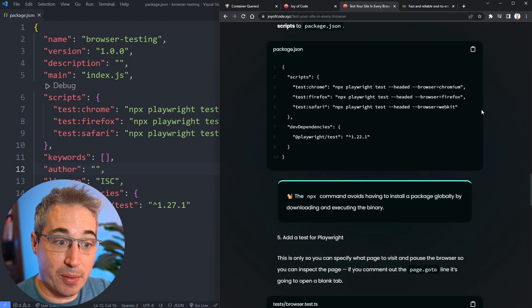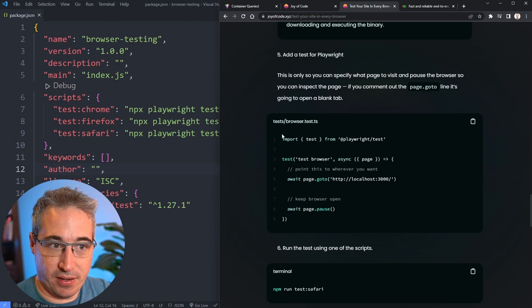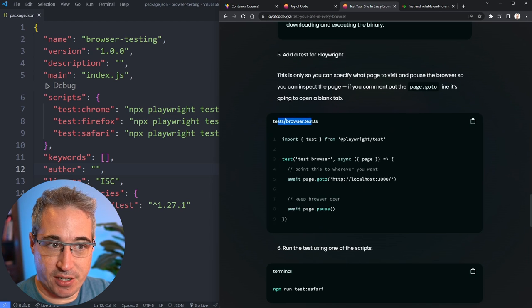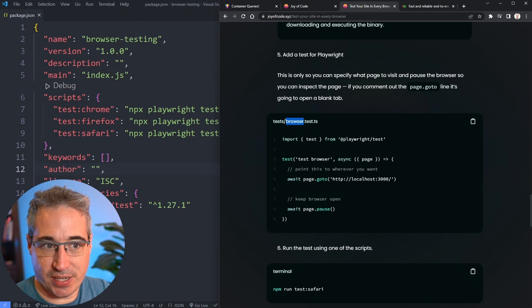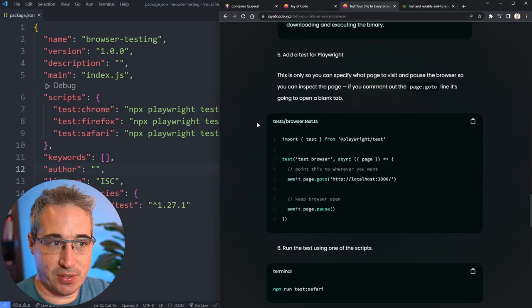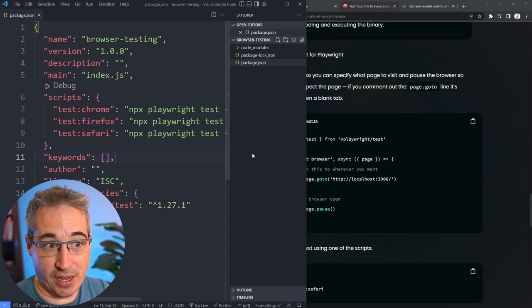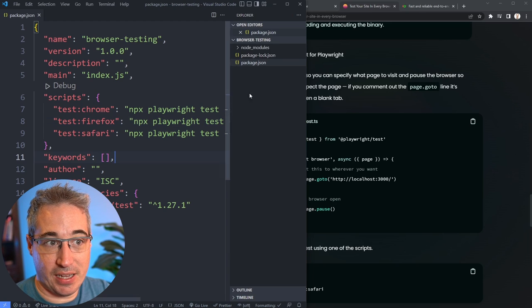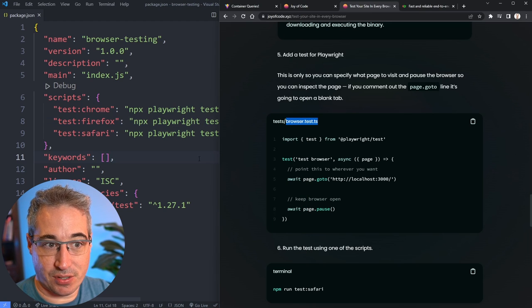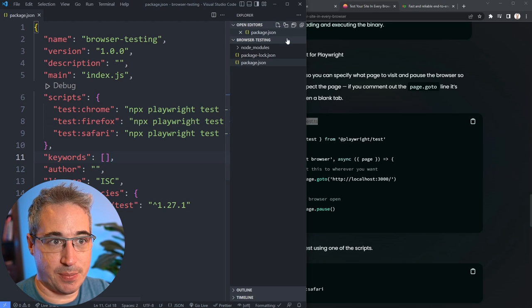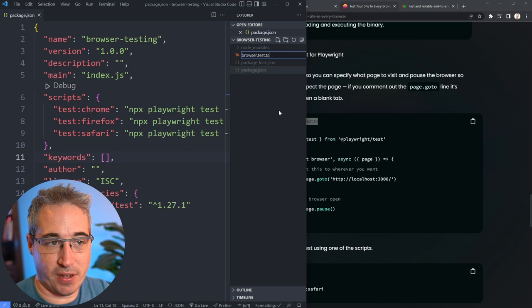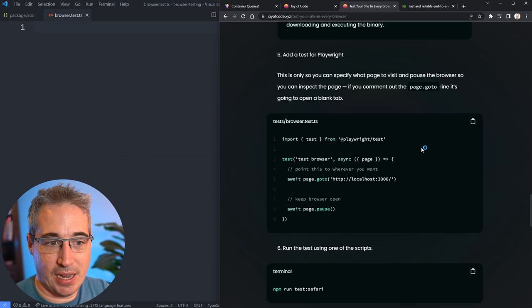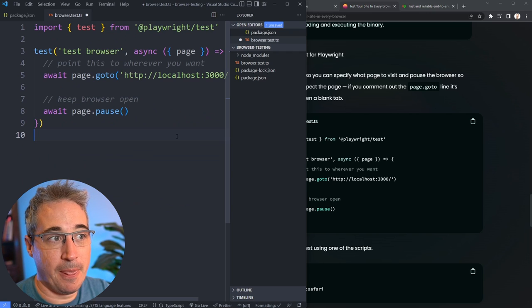Now we need to do one more thing, which is to create a test. You can see tests and then browser test.typescript. So you can just create a file in here, and I'm going to call it the same thing, browsers.test.typescript. We'll just make a new file, paste in that name, and then grab what we have here and paste it right in.